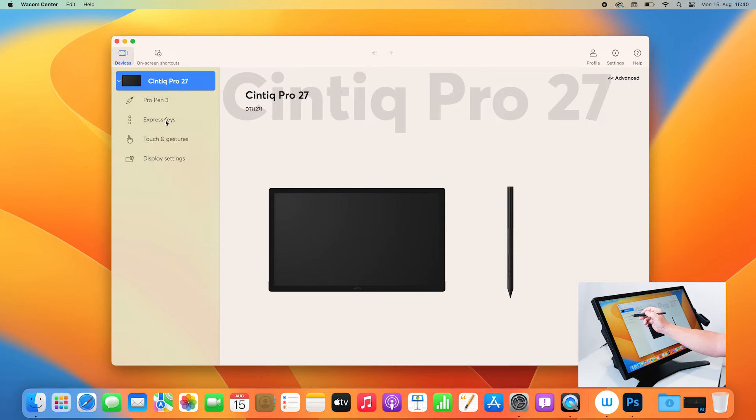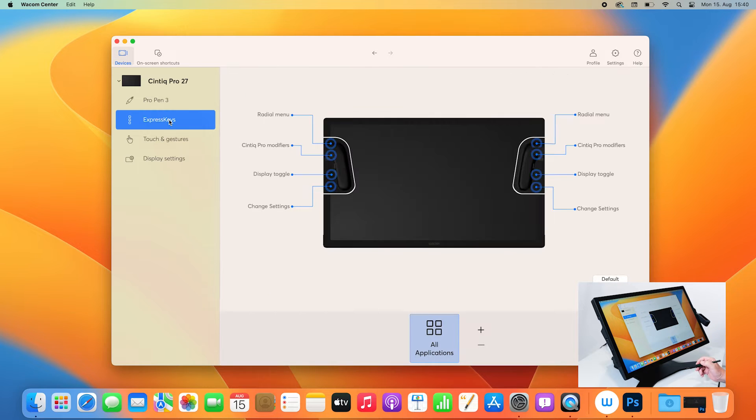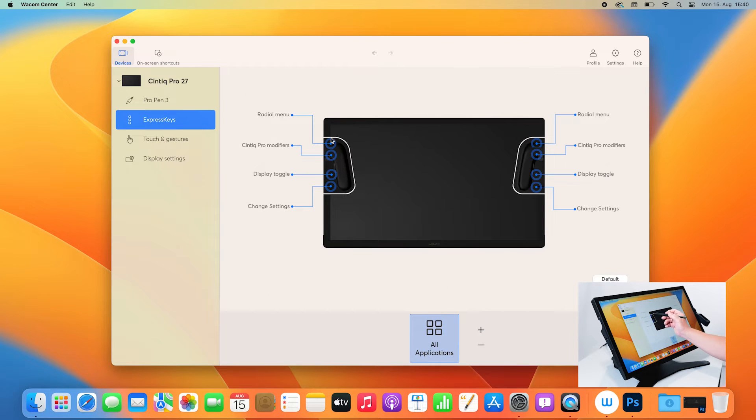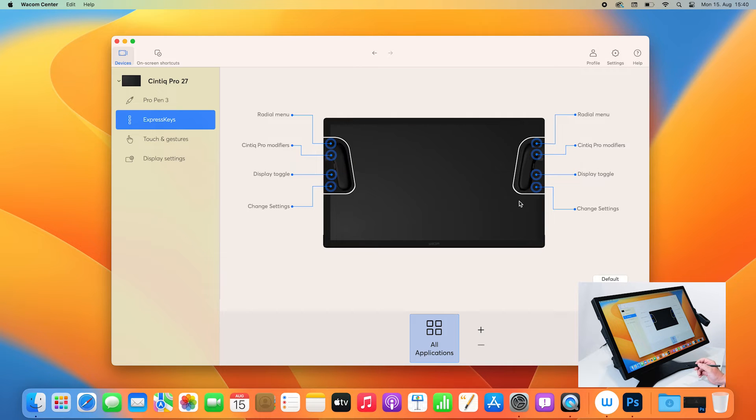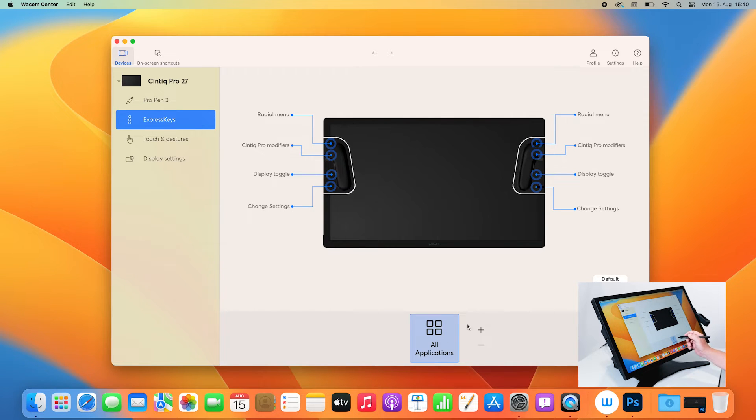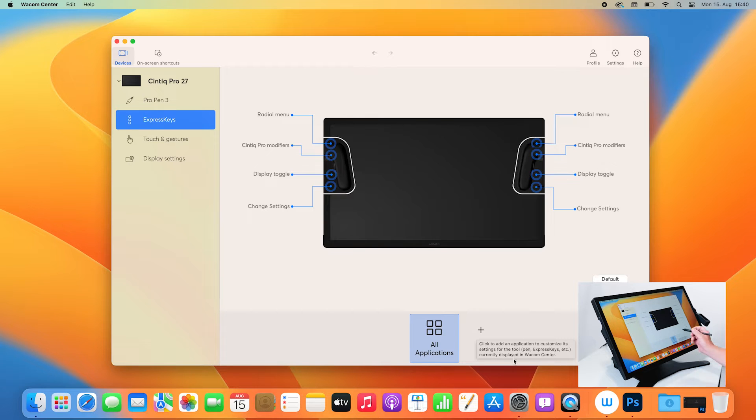Select Express Keys and here in the main center you will see an overview of all the eight Express Keys for each side, and you can also choose if you have it for all applications or for a specific application in your workflow.